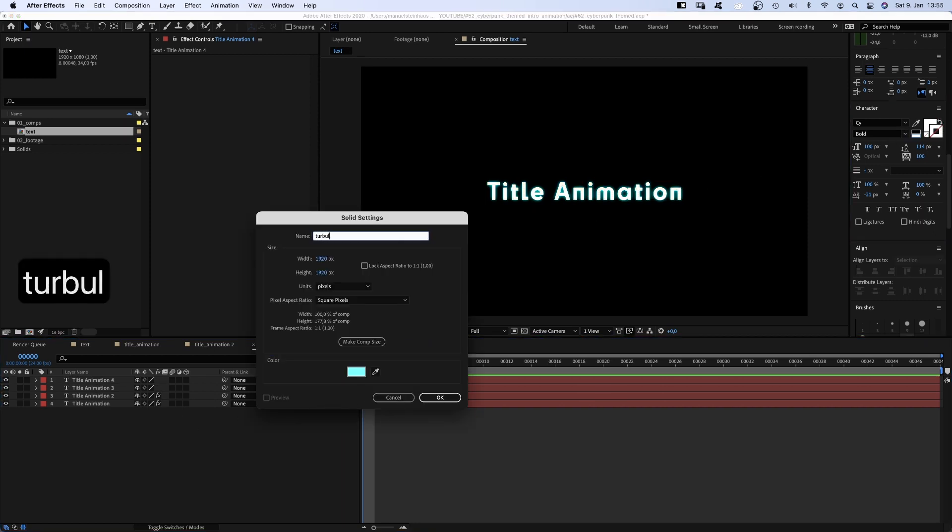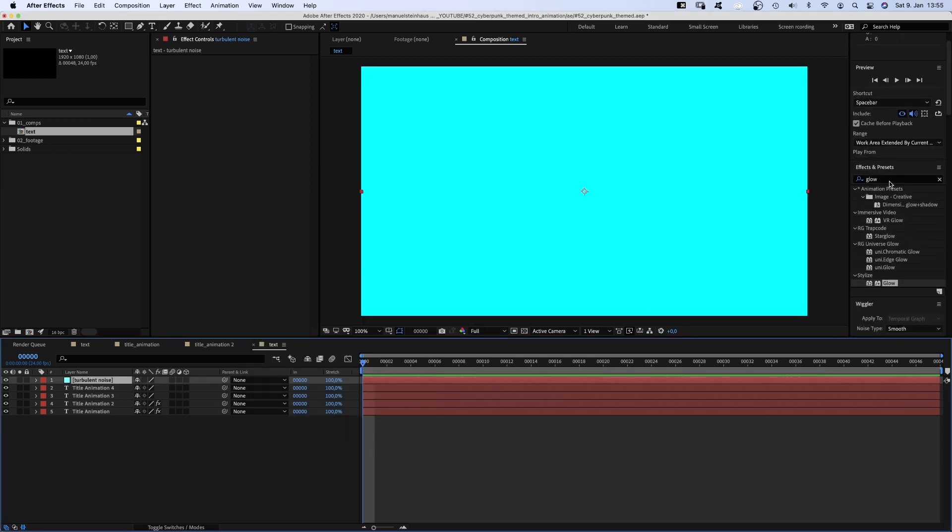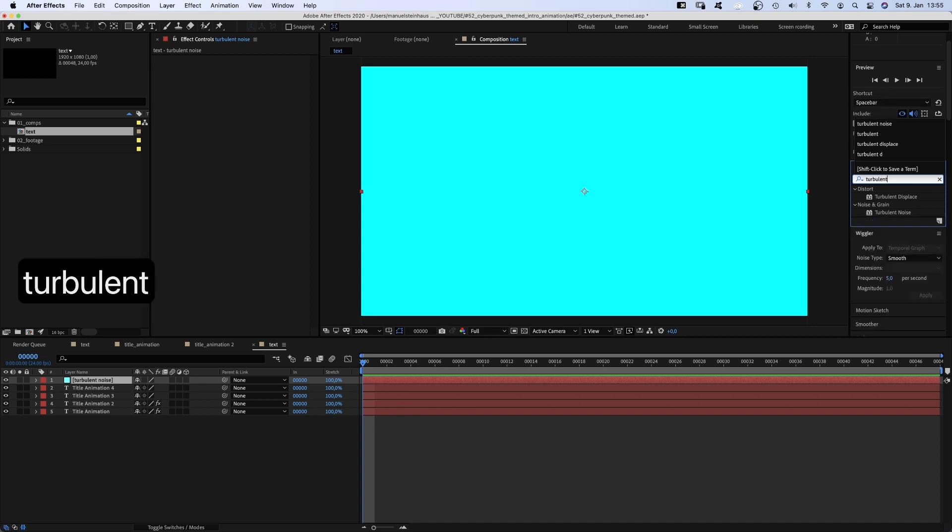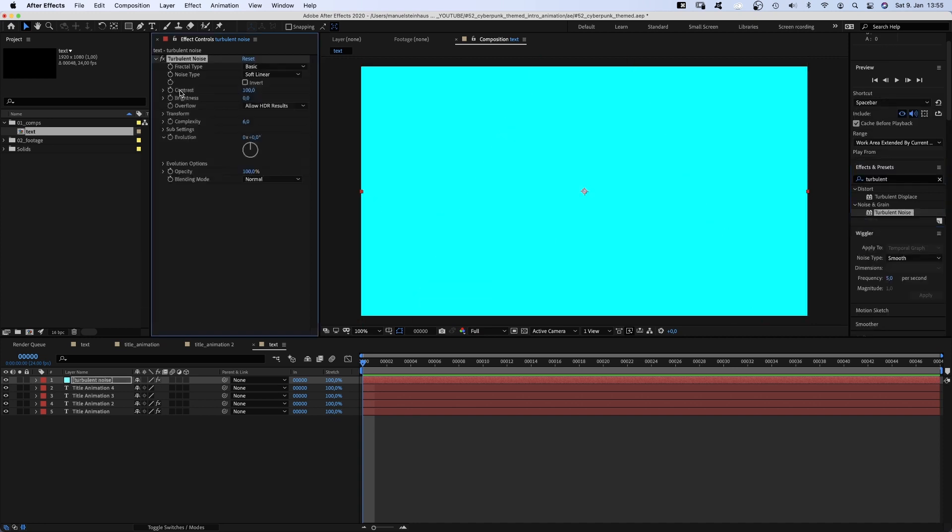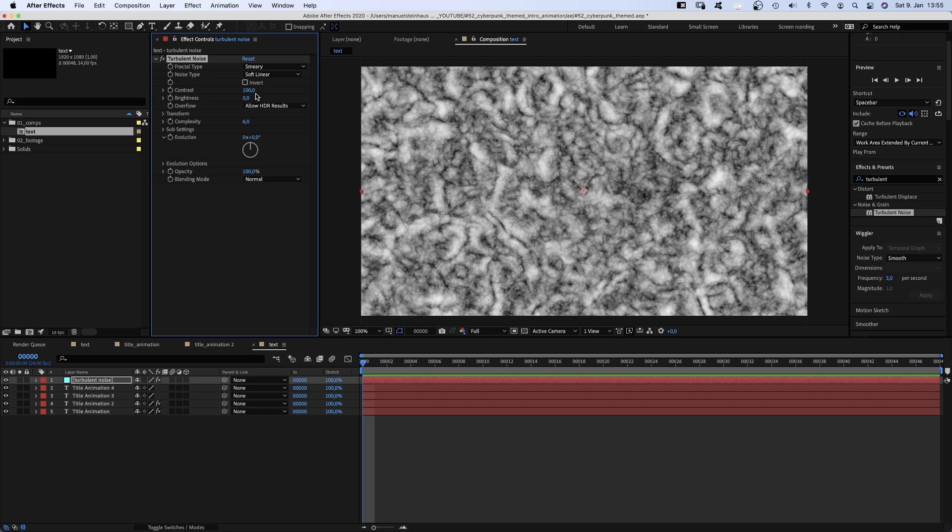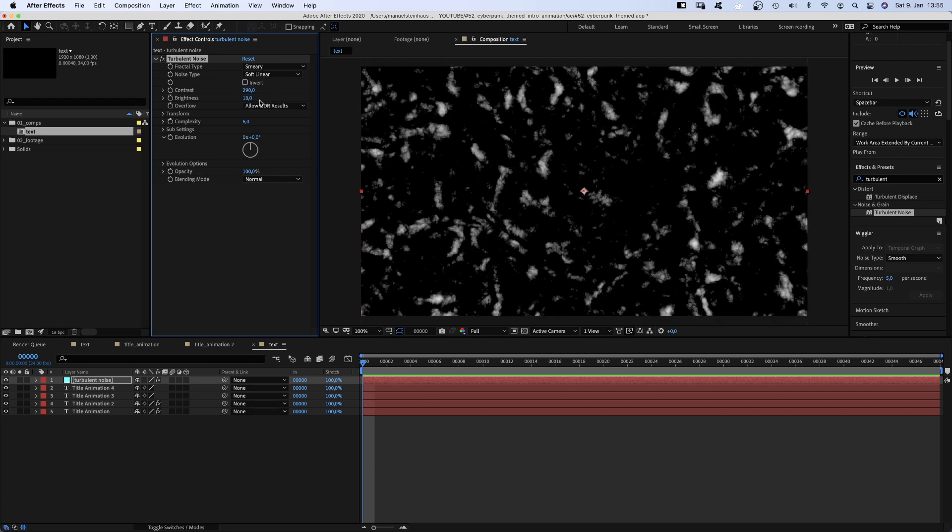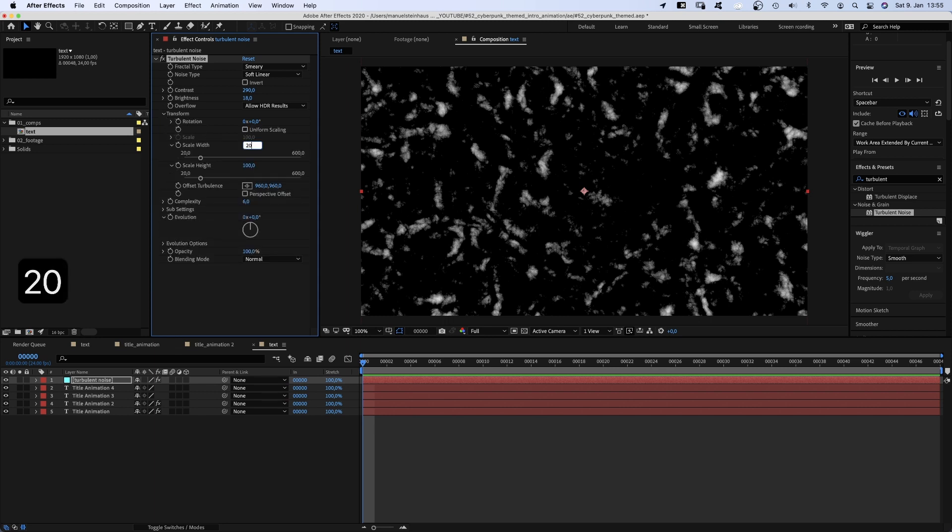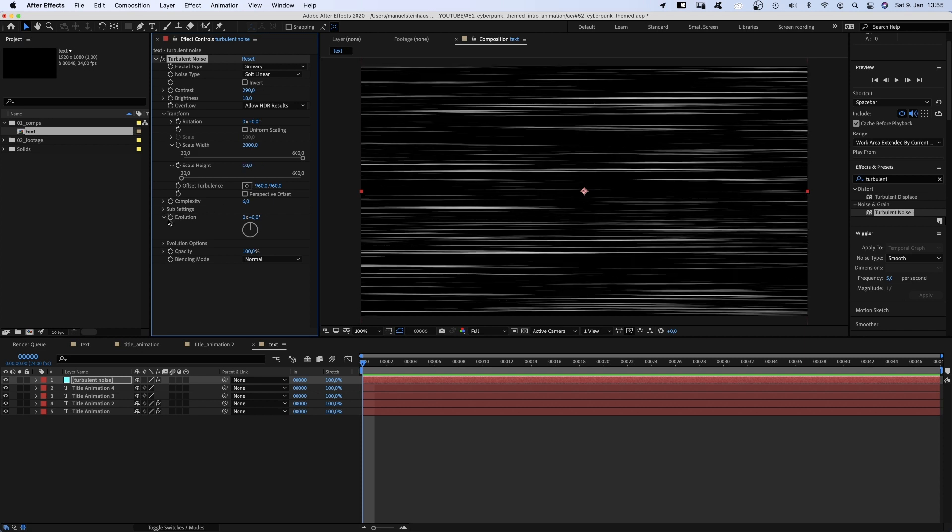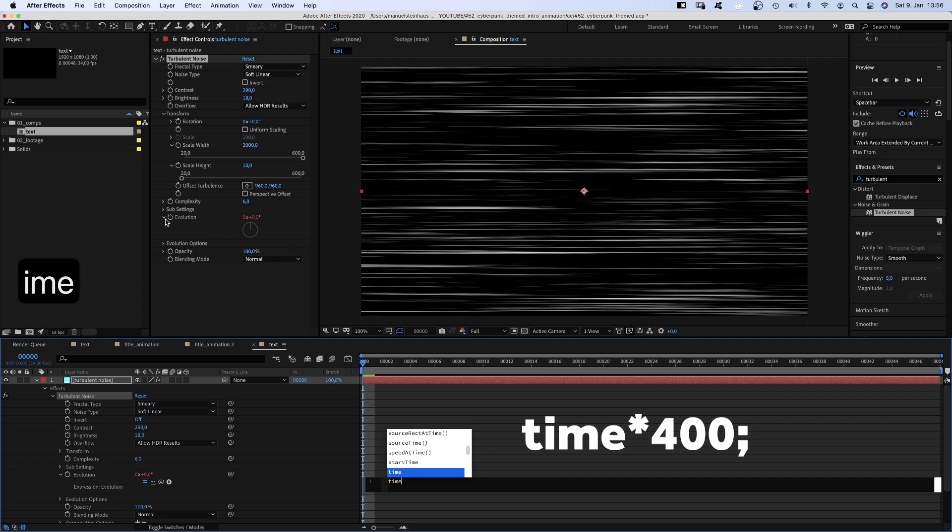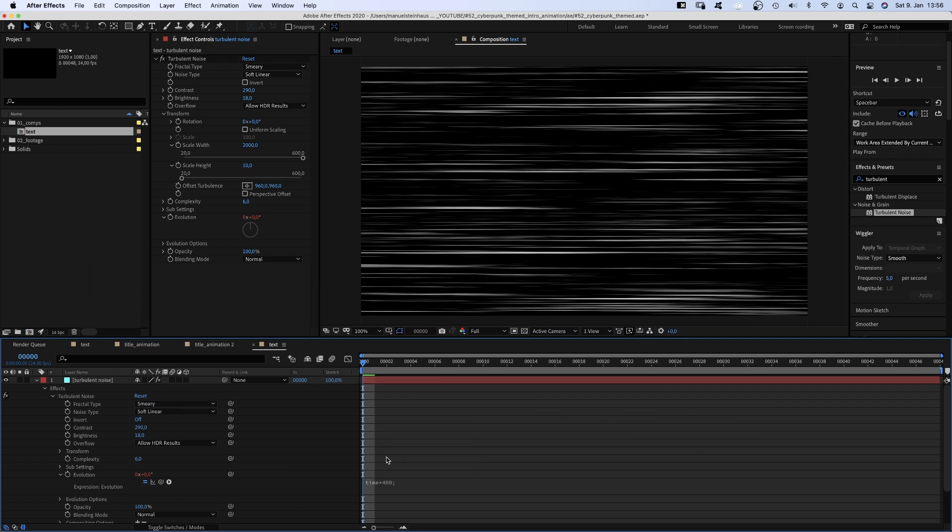Let's create a new solid, colour doesn't matter in this case. Name it turbulent noise and add turbulent noise. Set the fractal type to Smeary, contrast to around 290, brightness to around 18, open transform, deactivate uniform scaling and set the scale width to around 2000. Scale height to around 10. Then we hold option while clicking on that little stopwatch next to the evolution to add an expression. We type time asterisk 400 which changes the evolution 400 degrees every second.